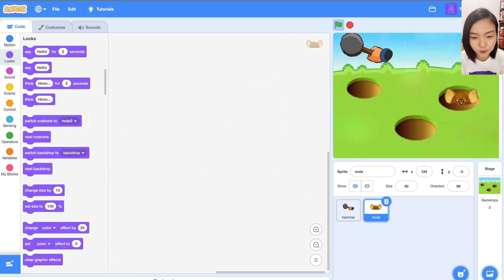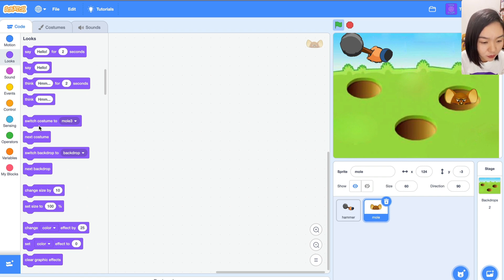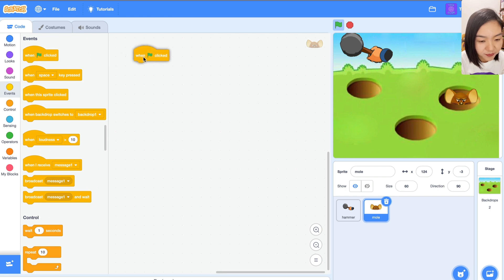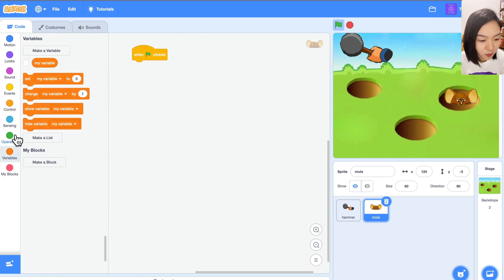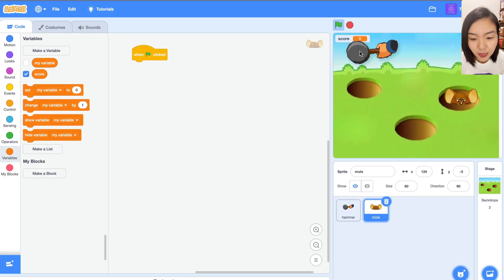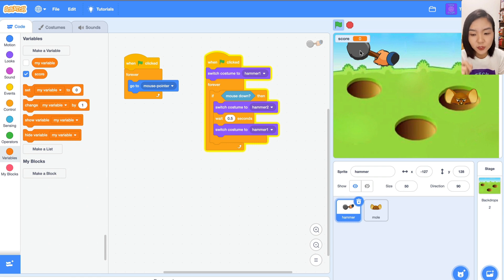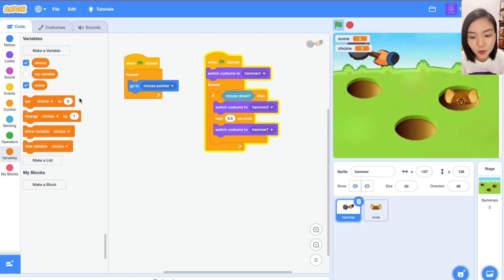Now let's look at the mole. The mole will randomly appear in one of these three holes. Whenever it appears, we move the hammer above the mole, knock the head, and the mole will go into the hole. Go to Events — 'when green flag clicked'. Since this is a game, we want to keep track of the score, so go to Variables and make a variable called 'score'. We also need another variable called 'choice' to track which hole the mole selects — choice 1, 2, or 3.